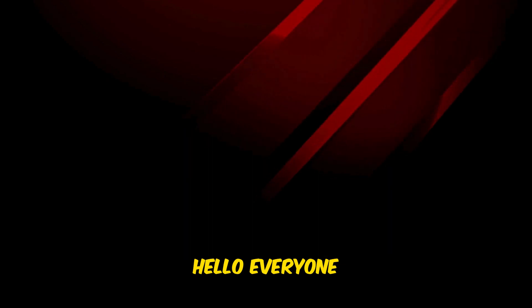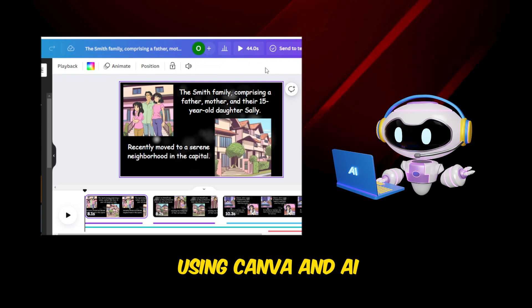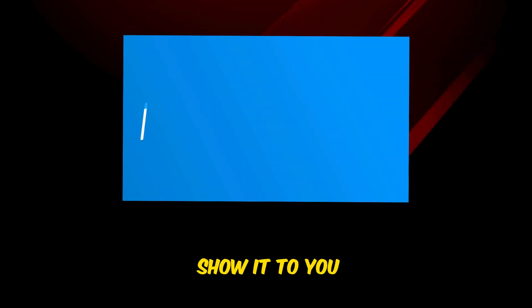Hello everyone and welcome. I've designed a short creepy story video using Canva and AI, and now I'm going to show it to you.